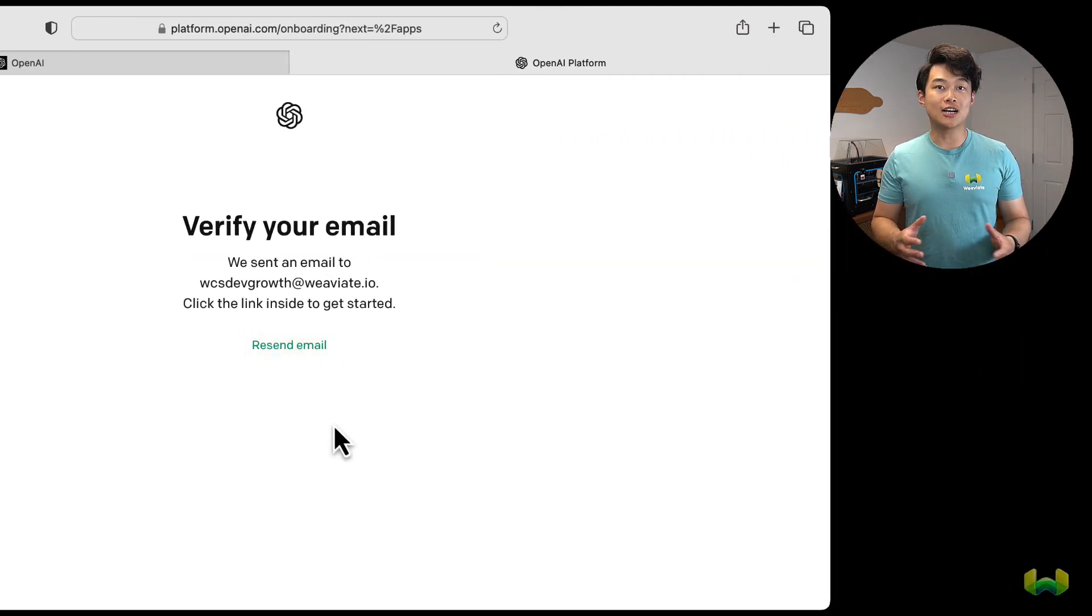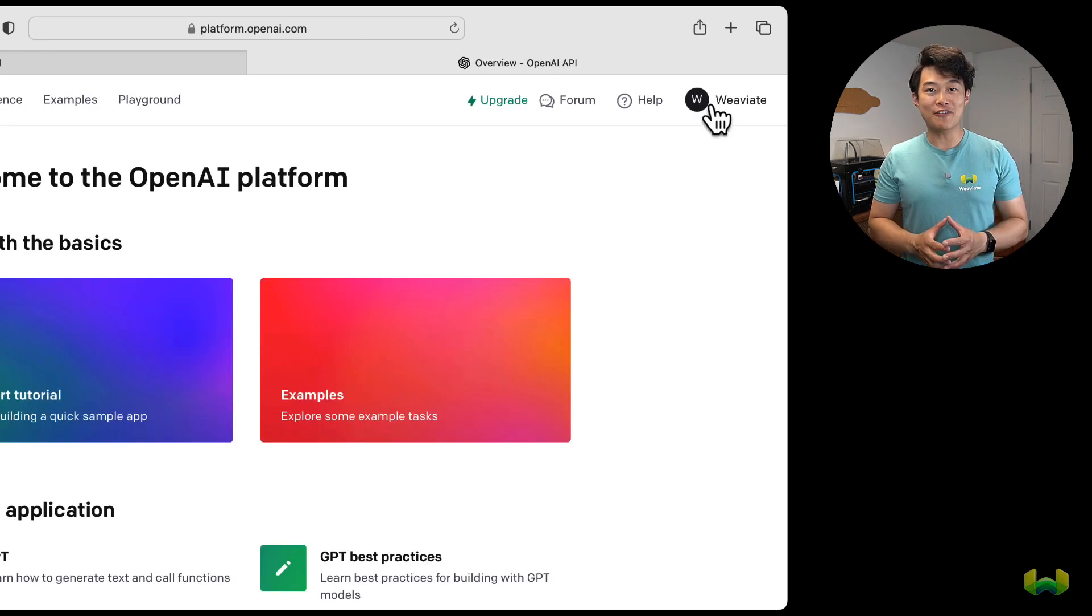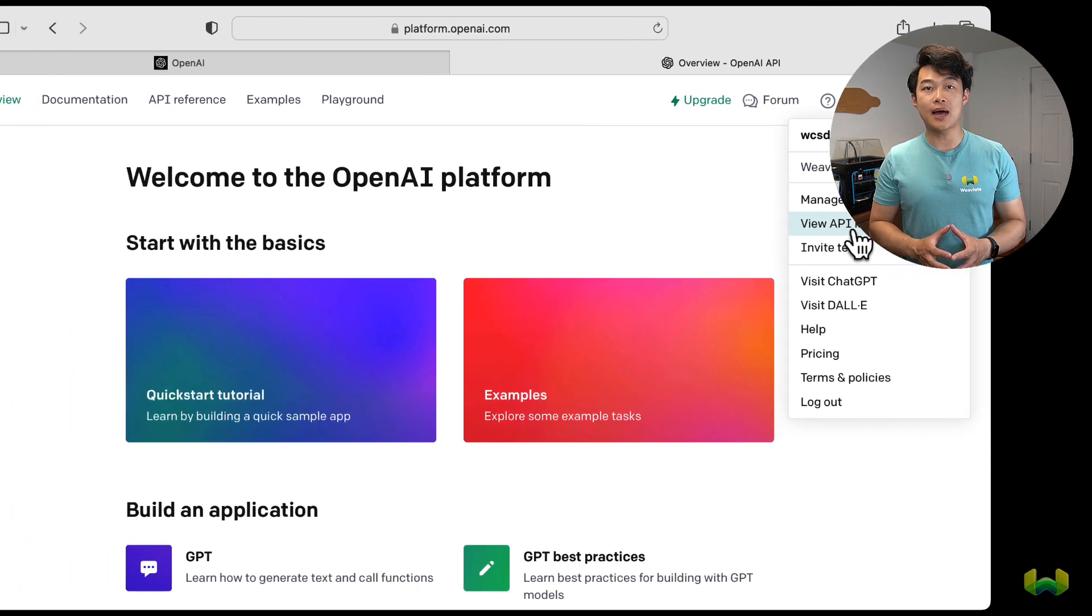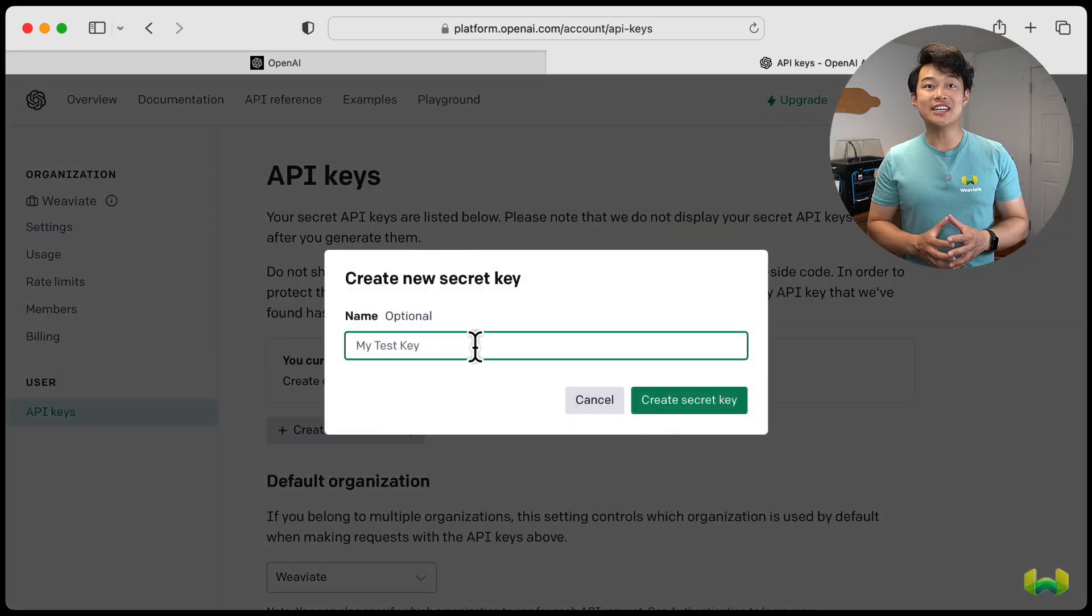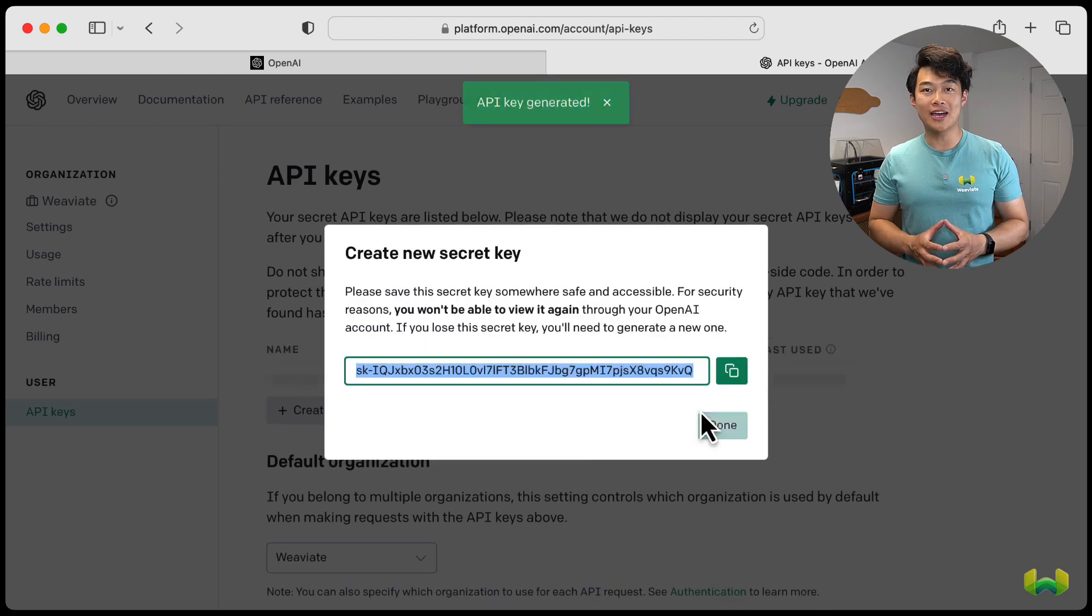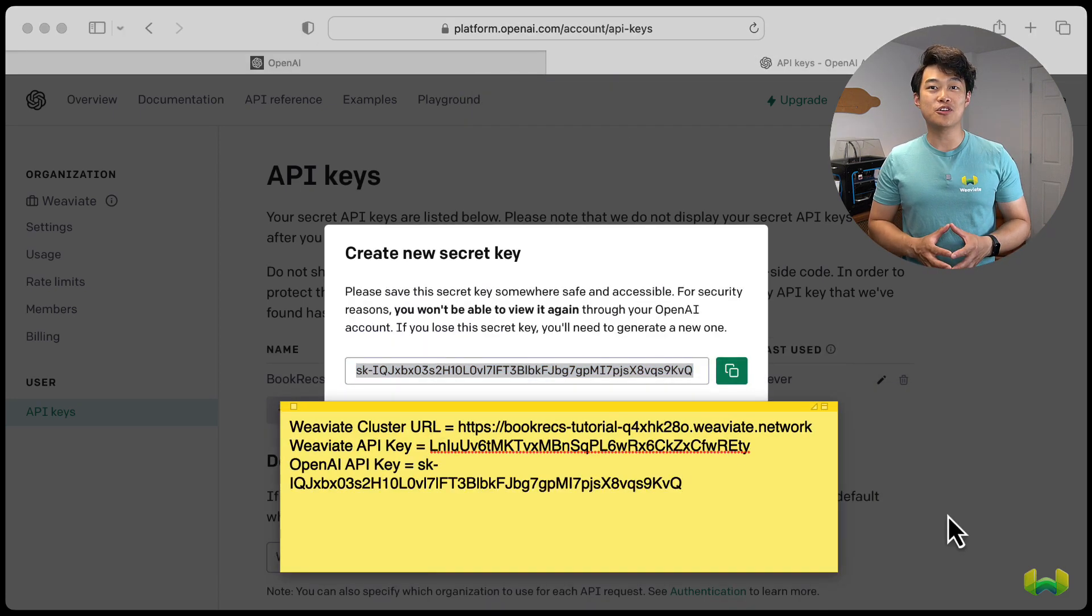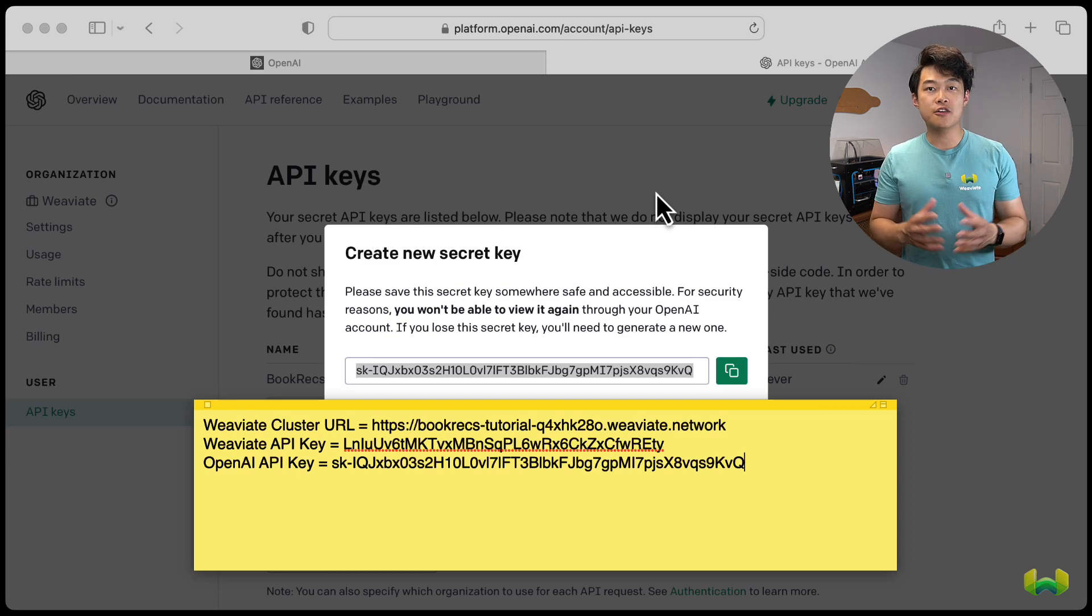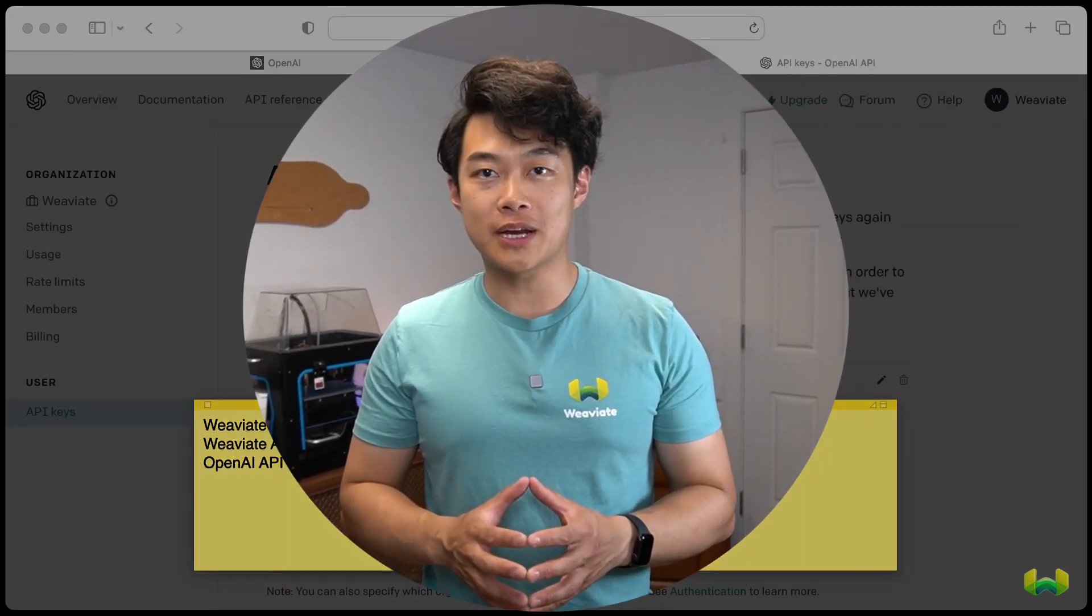Once you're logged in, select API. Then go to your avatar at the top right of the screen, select view API keys, create a new secret key, and then give it a name of your choice. And finally, go ahead and create it. Copy the key and put it into your notes file for reference later. And this should be everything. Let's go ahead and make sure that we actually have the source code now.